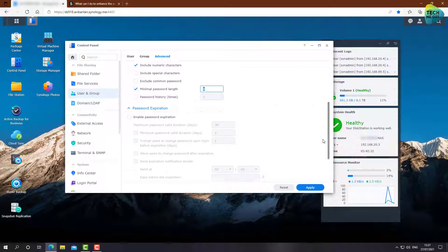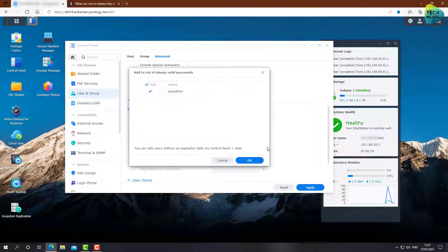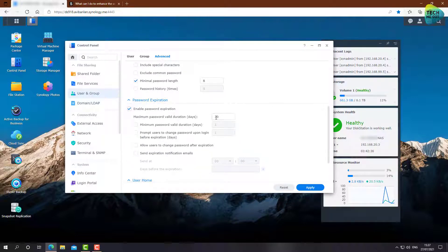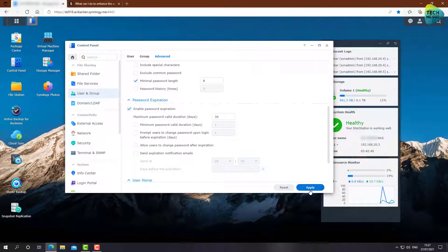Go over to the password expiration. Make sure password expiration is enabled for at least 30 days. You know what, you can even go with 90 days, just have password expiration going. That's critical. Click on apply.